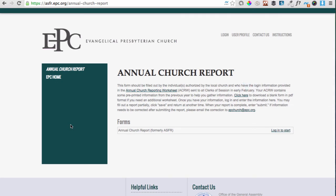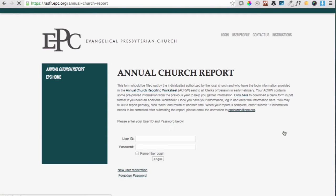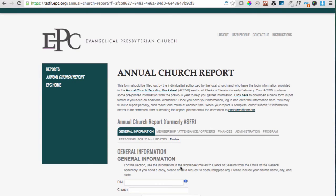To complete the Annual Church Report, please click the Login to Start link in the center right of the screen. Using the username and password that was given to you, please log in. You'll notice that there are several tabs or sections of information requested in the Annual Church Report, and the current tab that you're on will be highlighted.